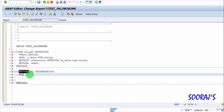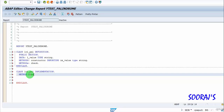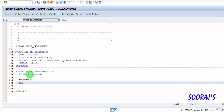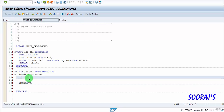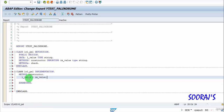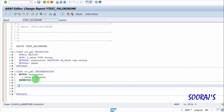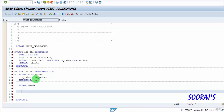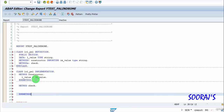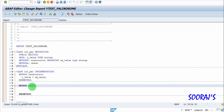For the constructor method, I'll first implement the constructor class and just equate the value. Then I'll implement the check method.